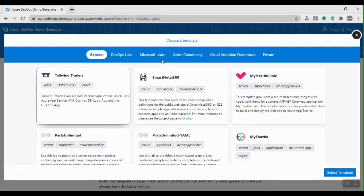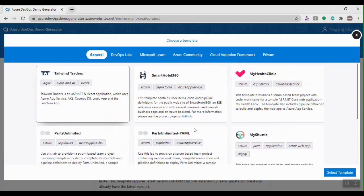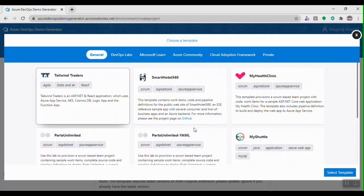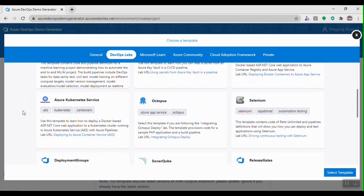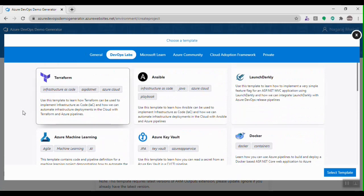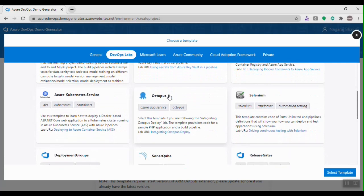There are different tabs here and each tab has a few templates. Templates are a logical container which has all the project data — the sample data including source code, work items, and project settings. In the General tab we have sample projects like SmartHotel 360, Mile Clinic, and Parts Unlimited. In the DevOps Labs tab we have more templates to learn different concepts or technologies alongside Azure DevOps, like Terraform, Ansible, or Octopus with Azure DevOps.